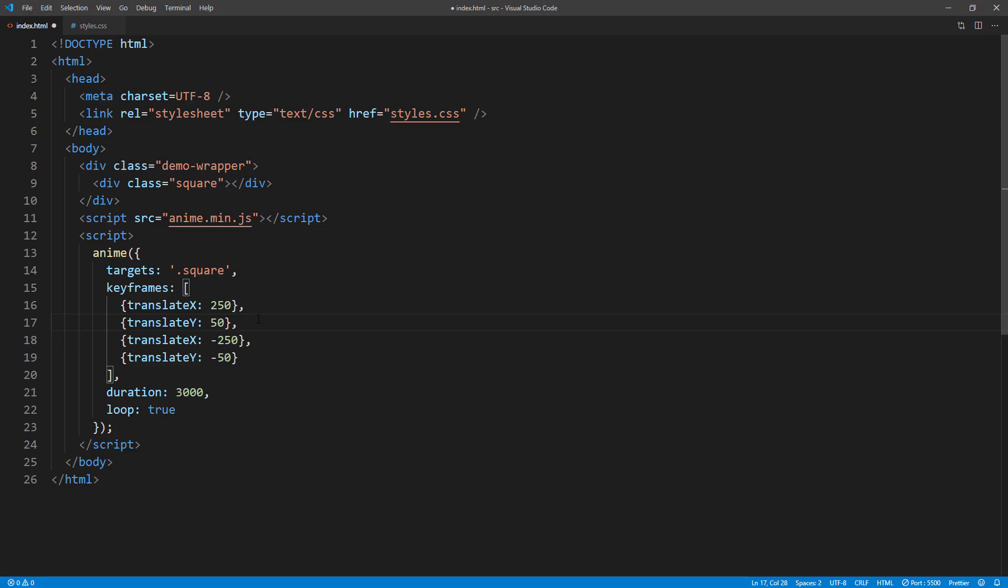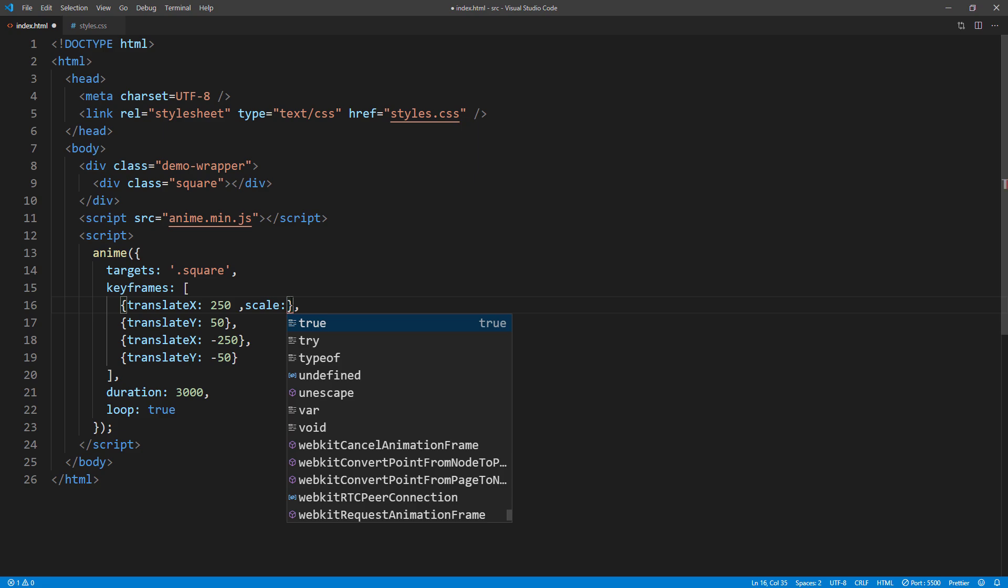You can animate more than one property for each keyframe. For example, I'm going to add a scaling effect along with the movement.